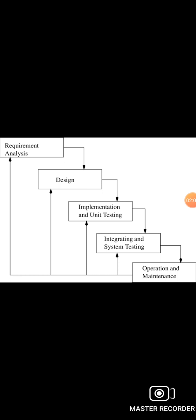After all this, the software team skips to the next phase, the design phase. In the design phase, the team designs the software by different diagrams like data flow diagram, activity diagram, class diagram, state transition diagram, etc.